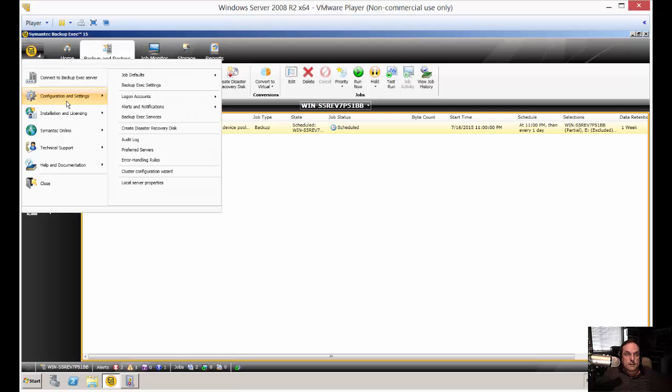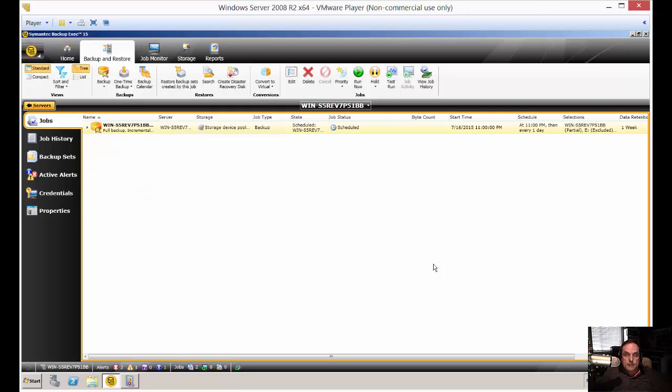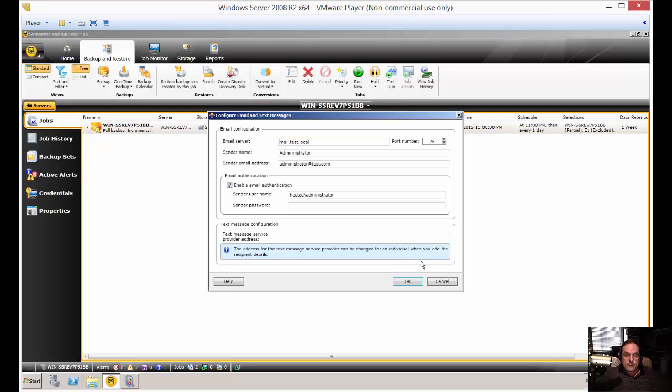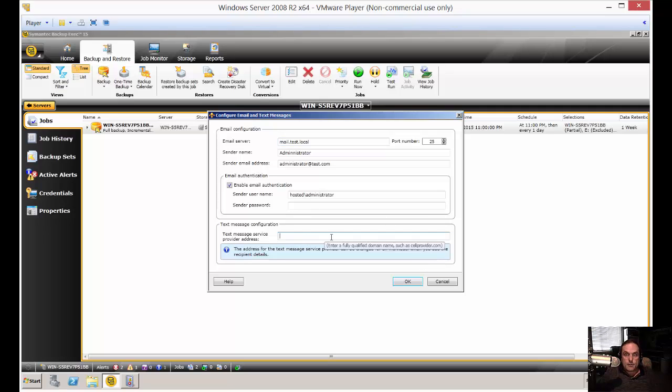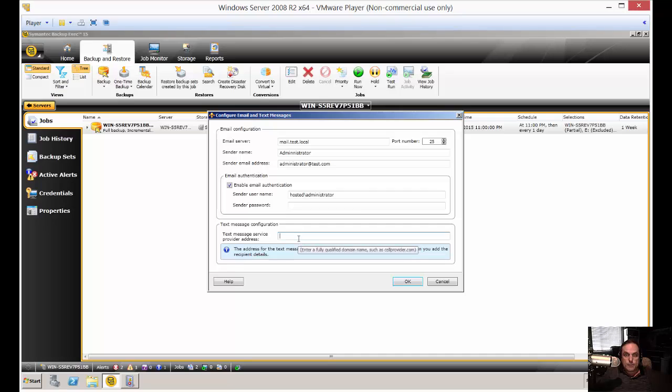Let's go back into alerts again, email and text notification. You can also put in a text number as well. You're going to have to call your cell company to find out what your text number would be. It's still going to use the mail server to send it, though.